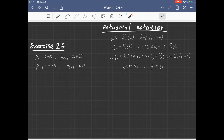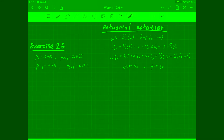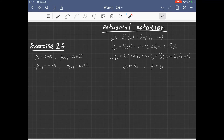In this exercise we are given four quantities. The first says the probability that a life aged X will survive the next year is 0.99. The next one: the probability that a life aged X+1 will survive the next year is 0.985. The probability that a life aged X+1 will survive the next three years is 0.945.